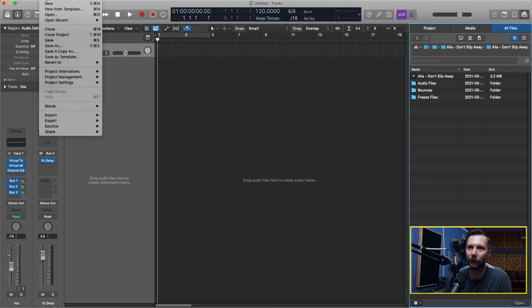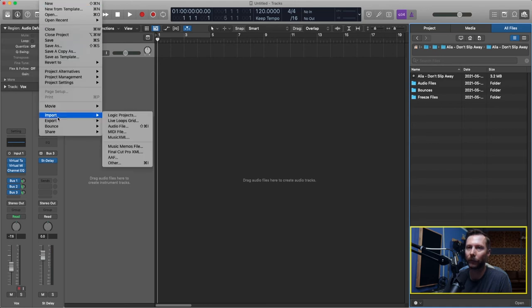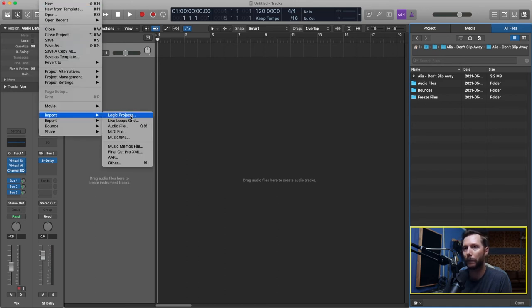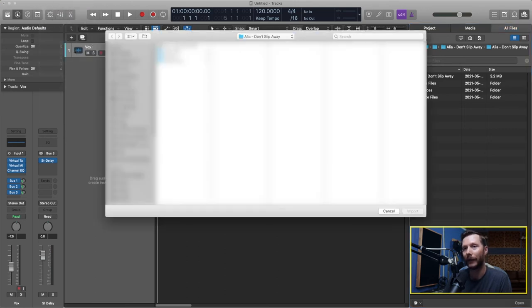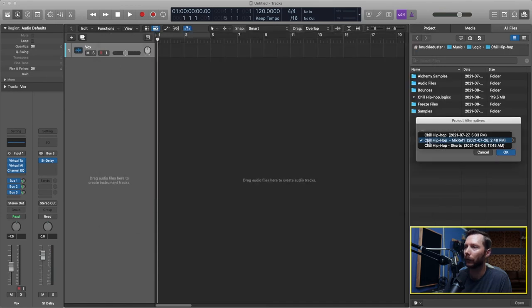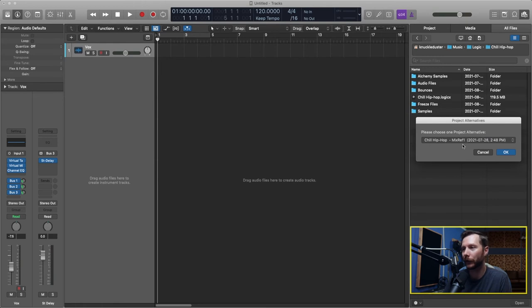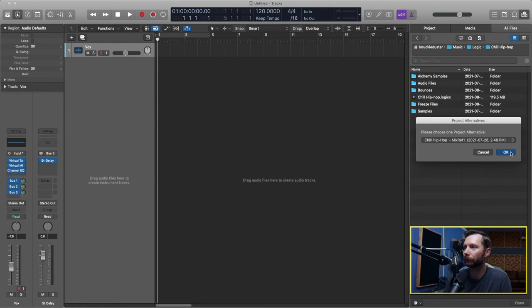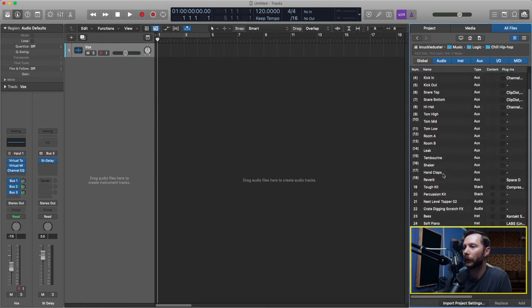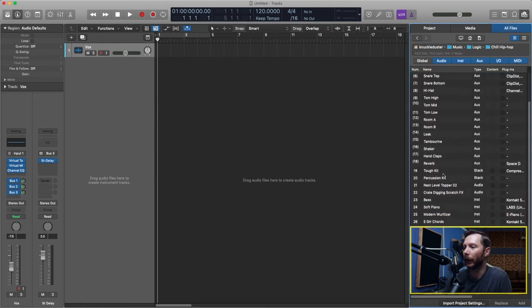I'm going to go up to File, Import, Logic Projects, find that old logic project, click Import.